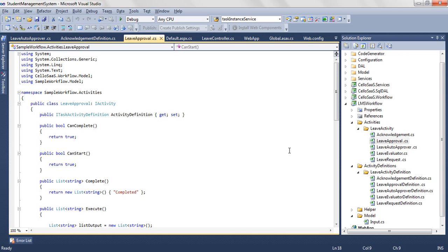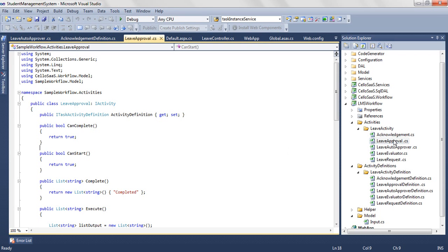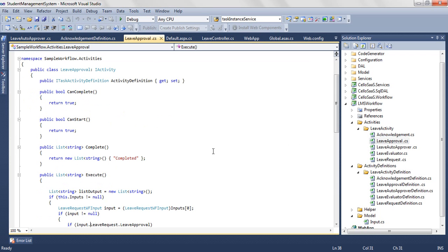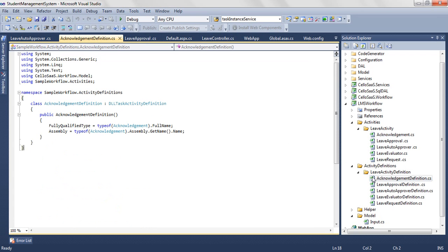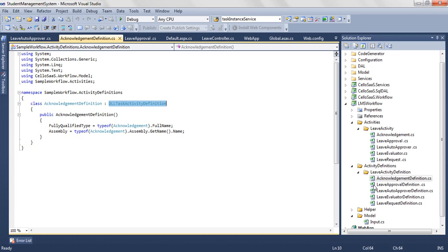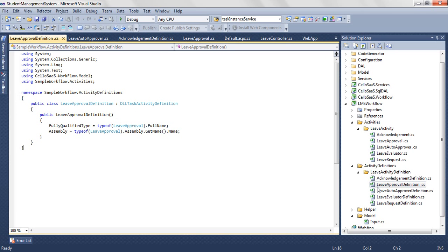Support for code based and stored procedure based activities. There are two major categories of activities supported by Cello workflow. They are code based activity and stored procedure activity. Code based activities are logic written in C sharp and compiled as a binary whereas stored procedure activities are logics which runs in the SQL server and returns back the output to the activity. You can also invoke a web service by creating a code workflow activity and call the web service.